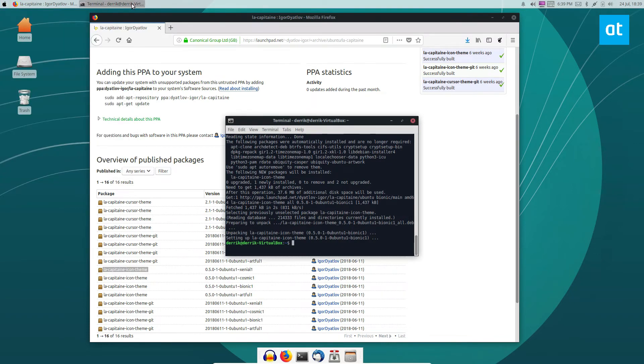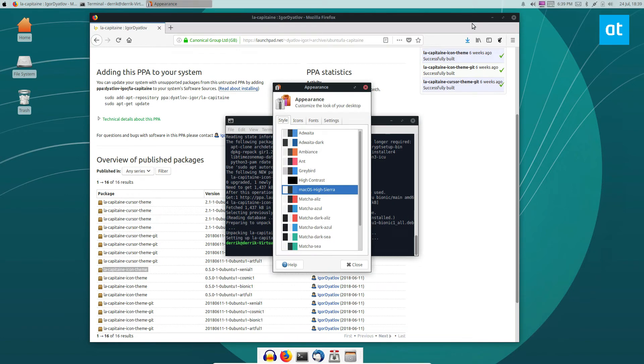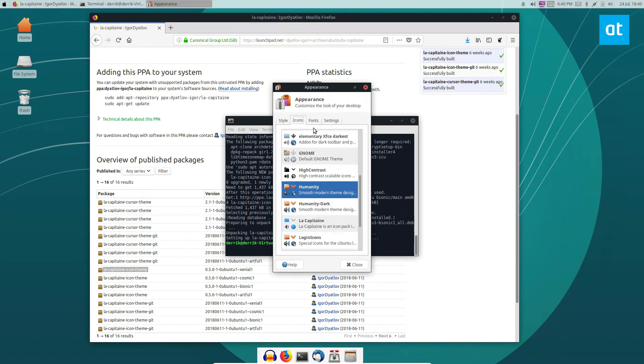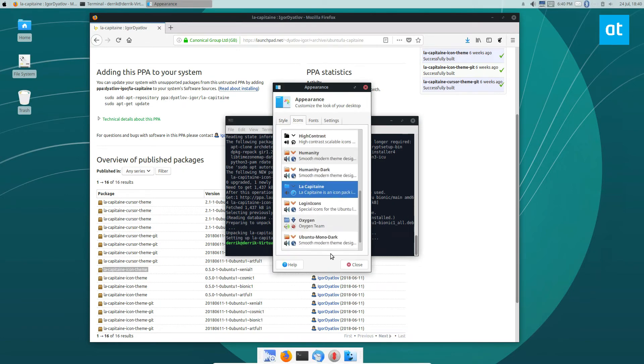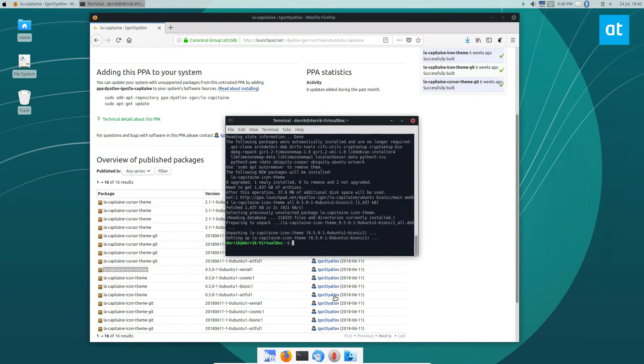And to do that, on XFCE you would go to the appearance settings, go to icons, and set it over right there, and there we go. It's that simple.